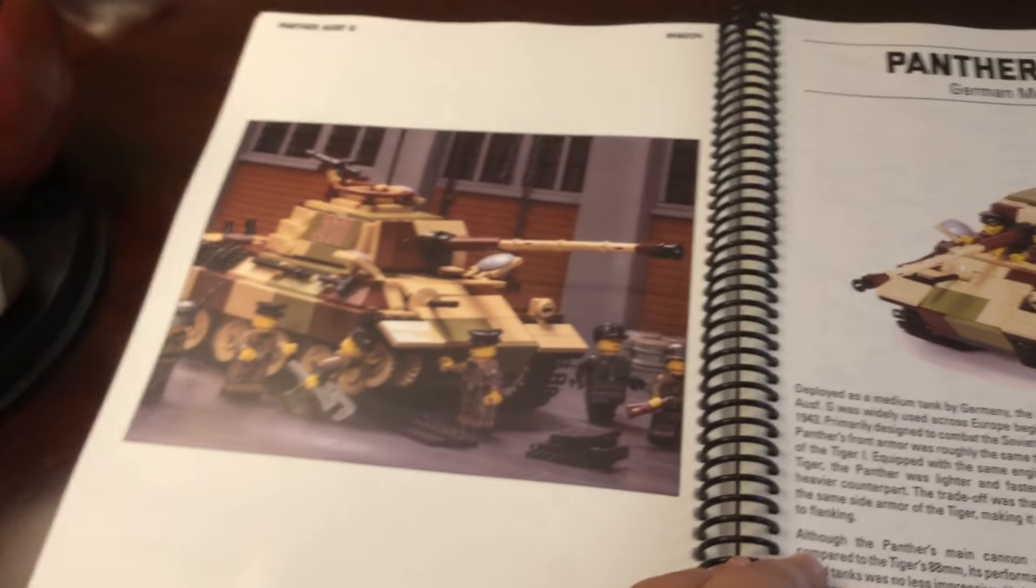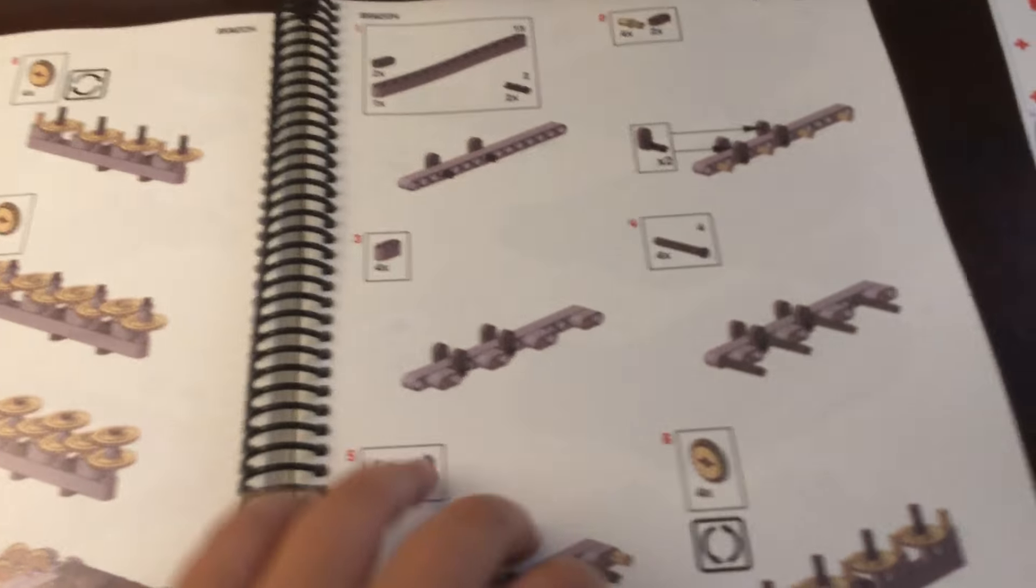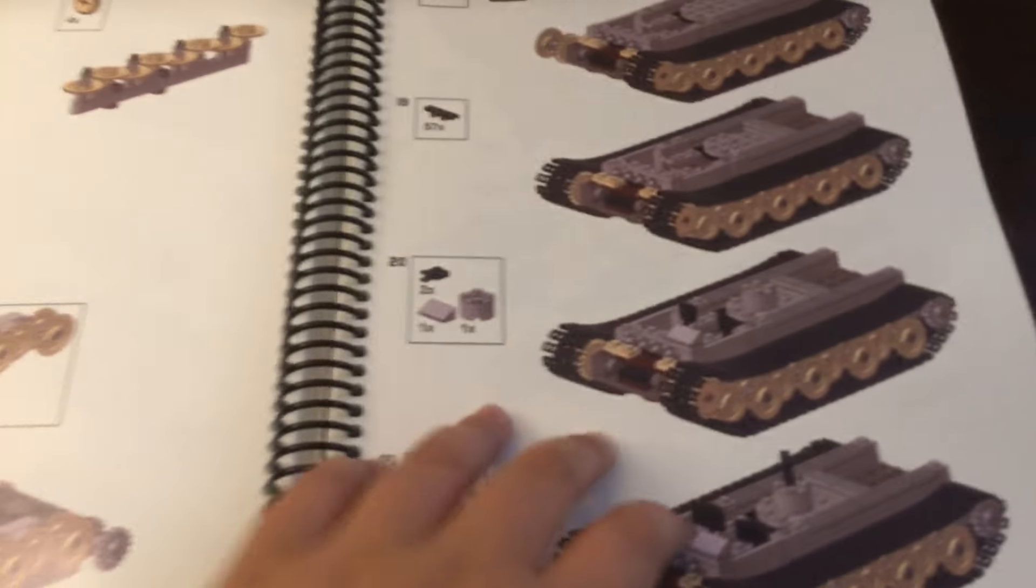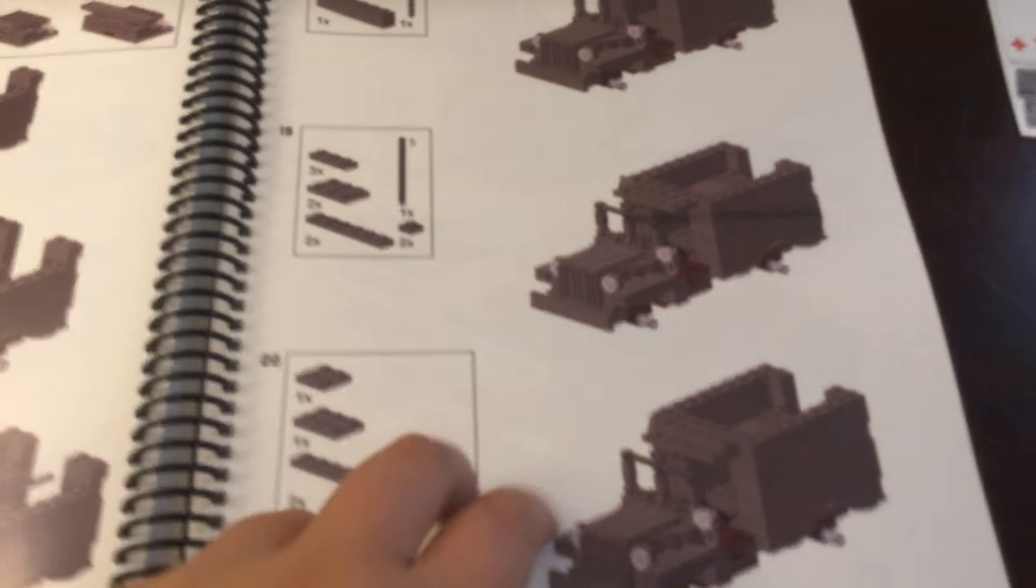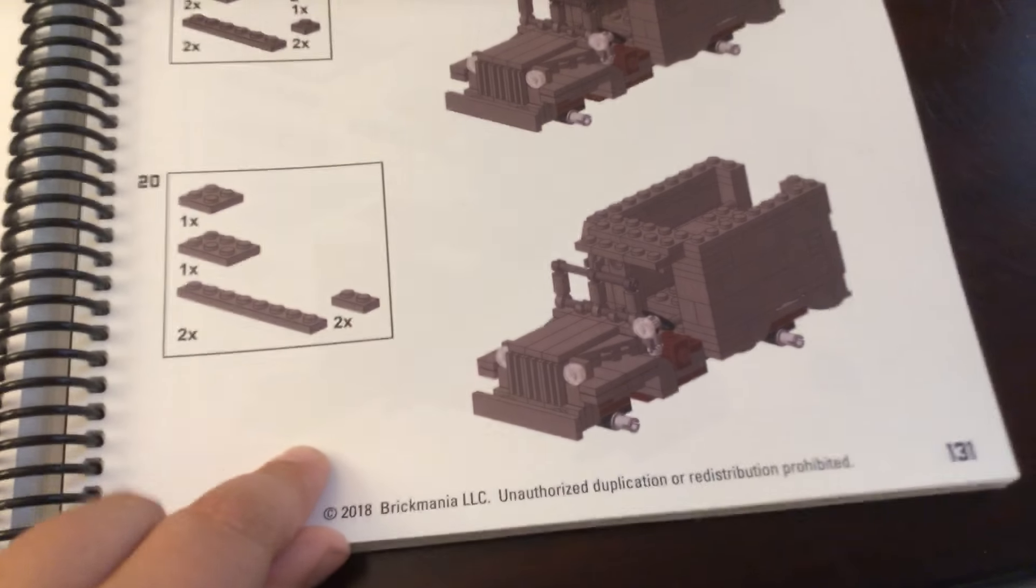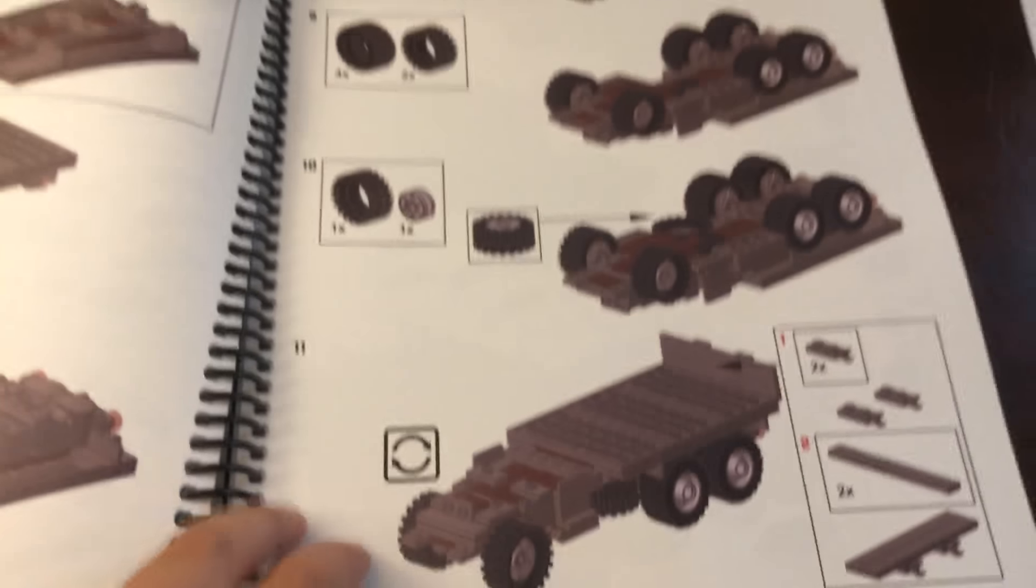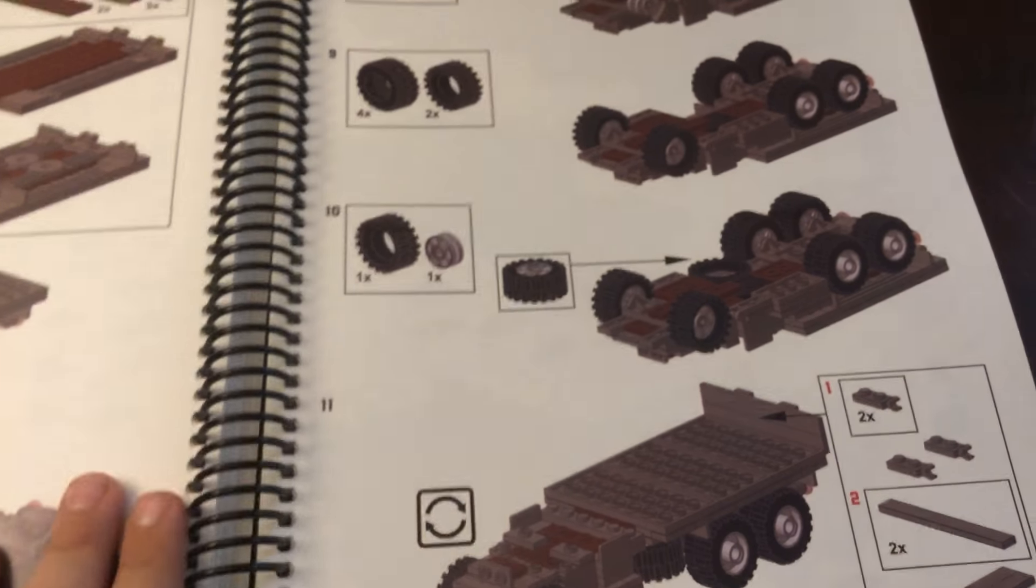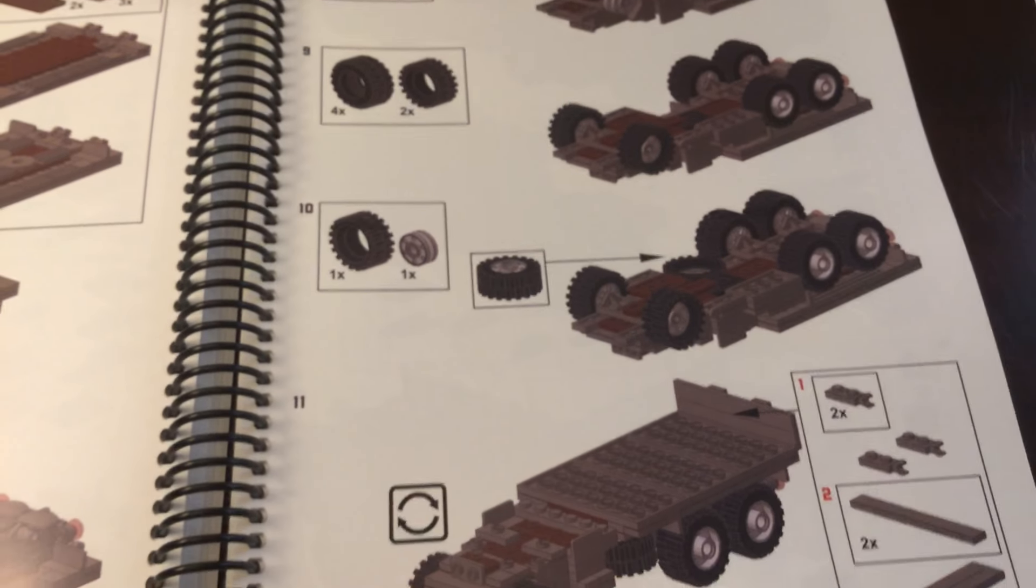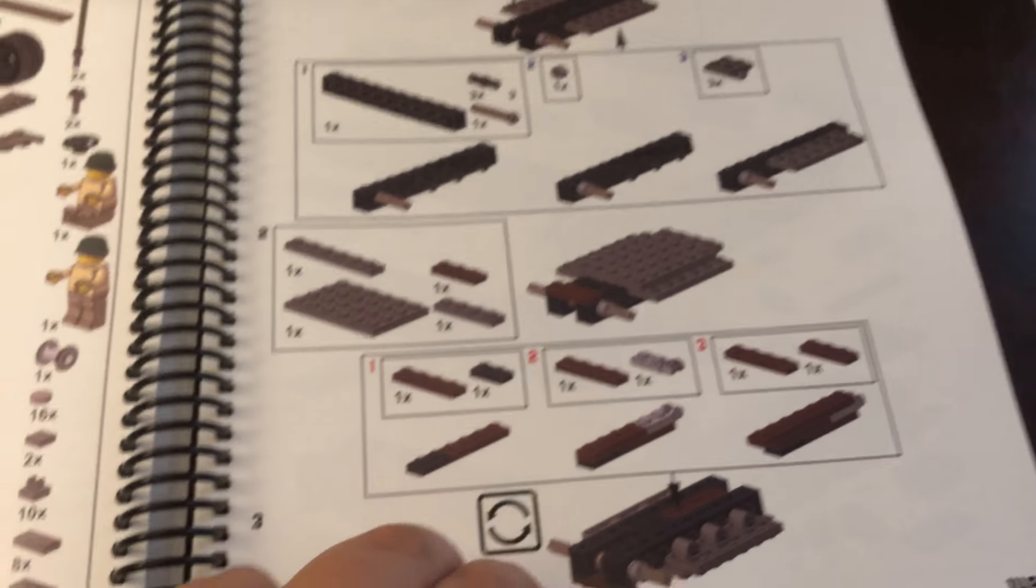So here in the back there's a quick picture of a paper. And the beginning is Axis and the back is Allies. Like this right here, this is the Hummel which looks really cool. Here, this is the GMC cargo truck.